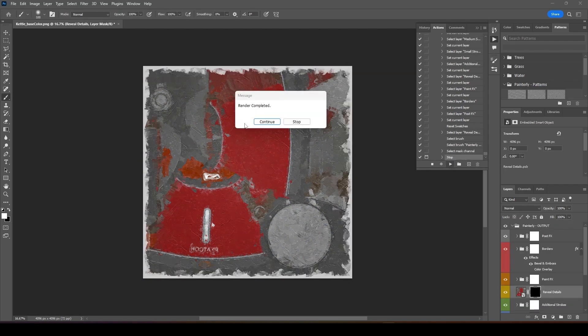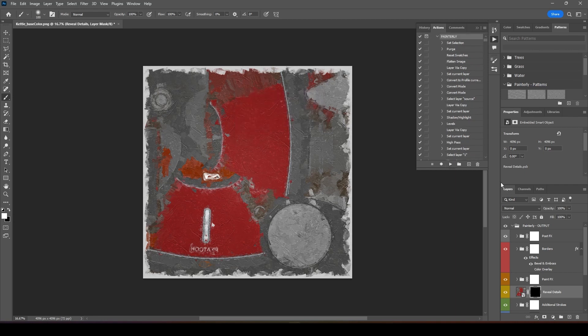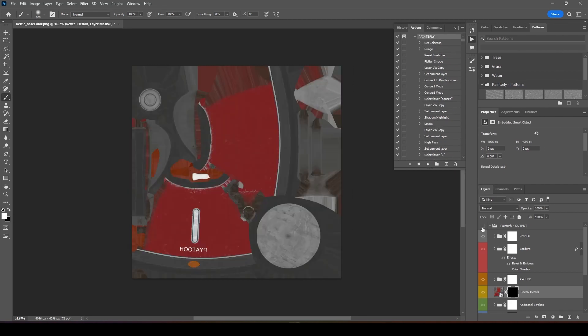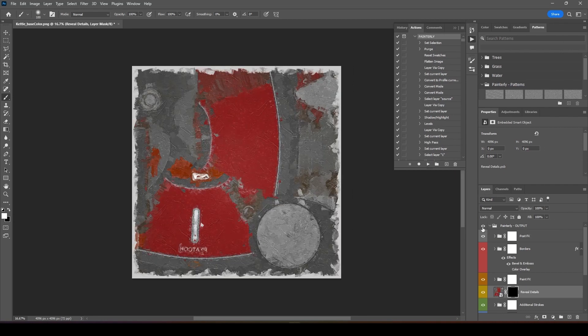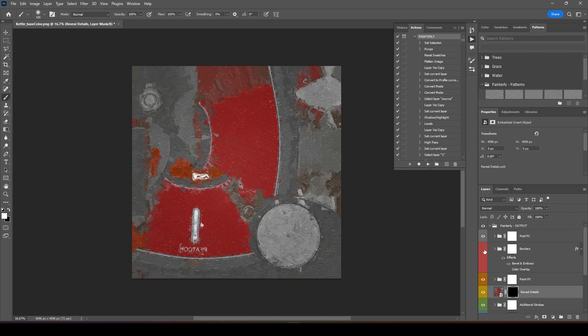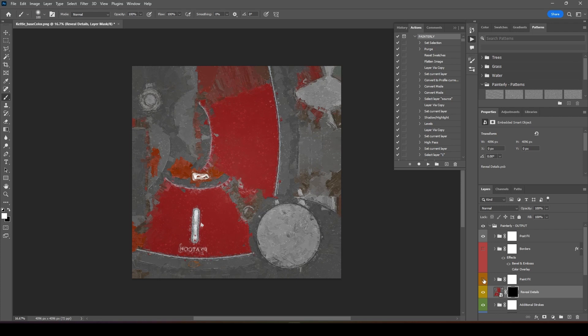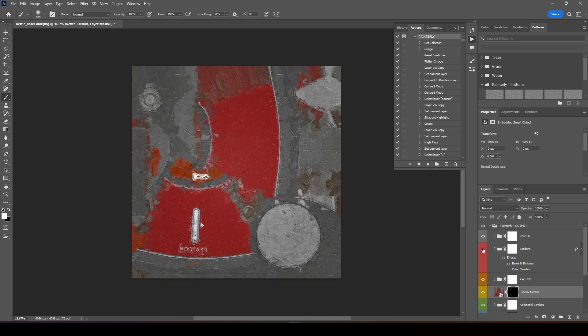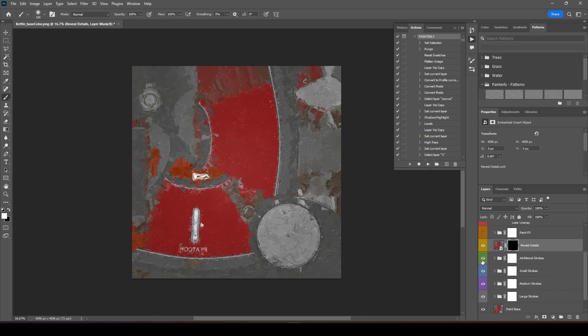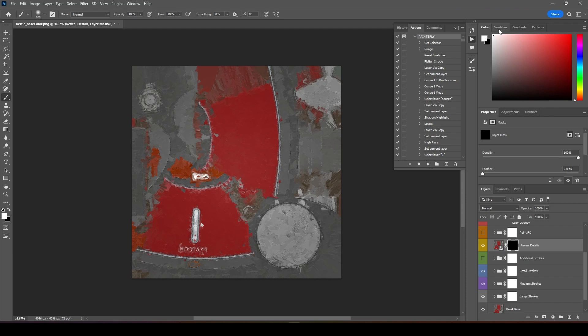Once it's done, render complete, you can press continue. In your layers, this is before and this is after. I don't need the border, you can switch off the border. You can select whichever layer you want. I'll switch off this border and this paint effects, and I don't need the additional stroke.